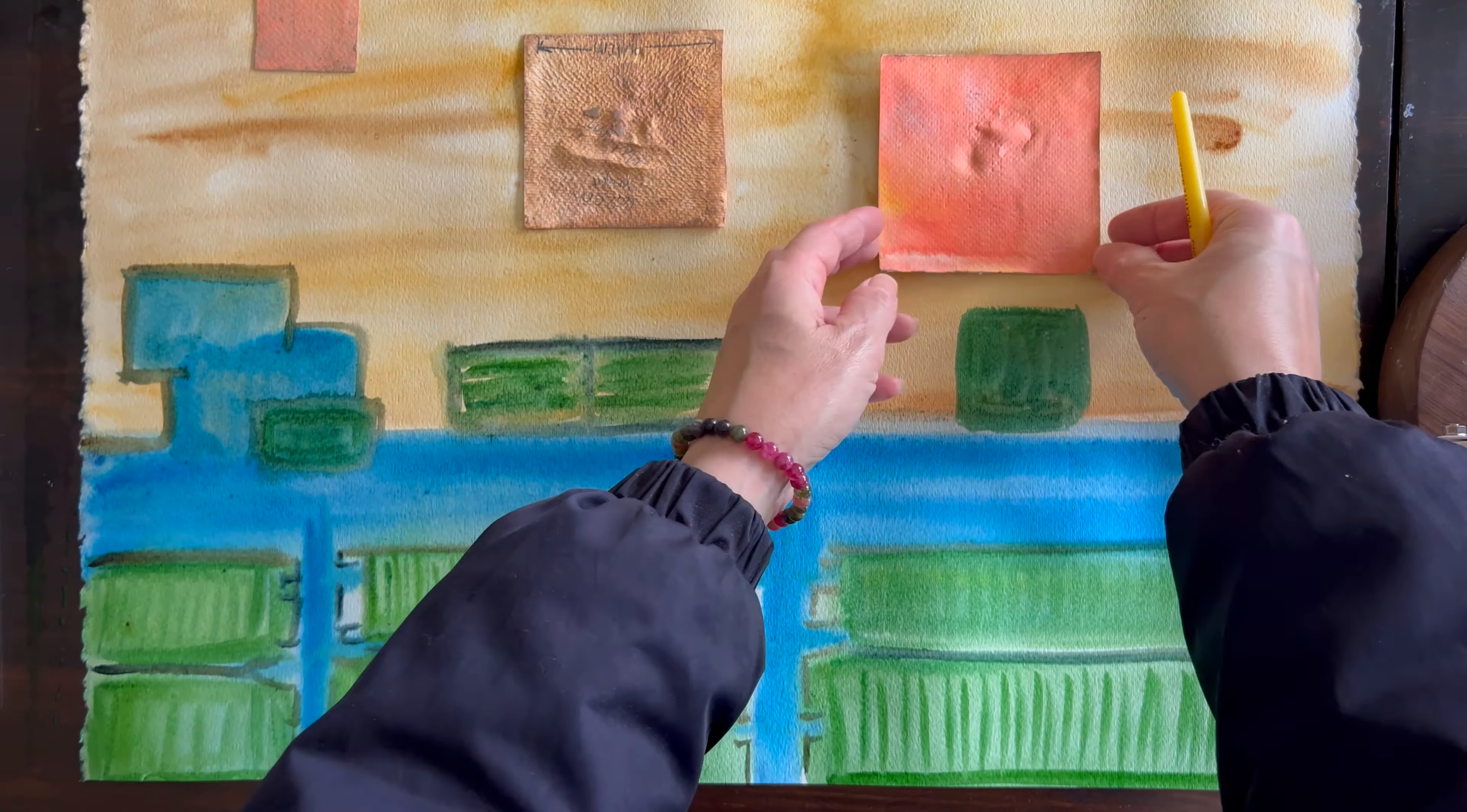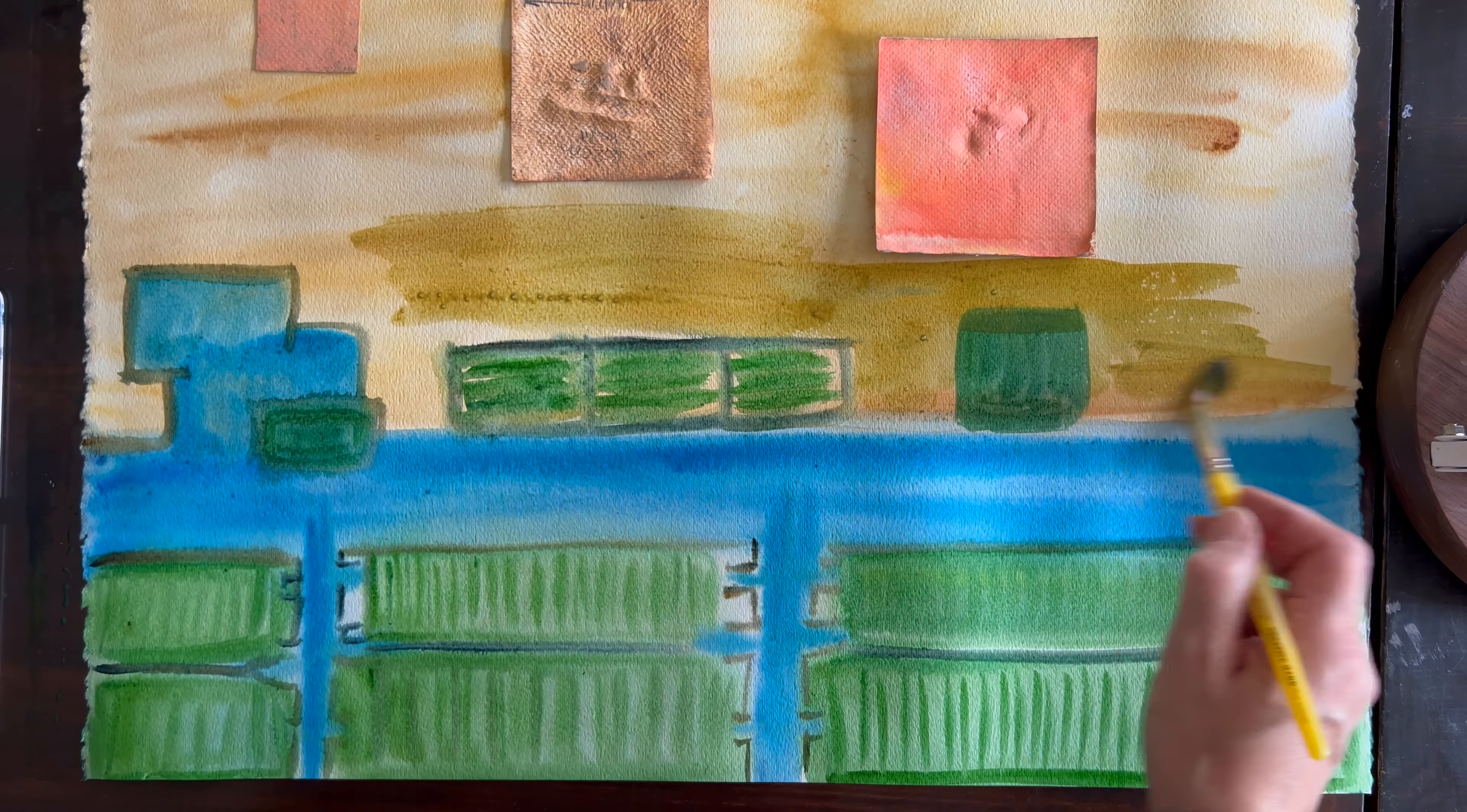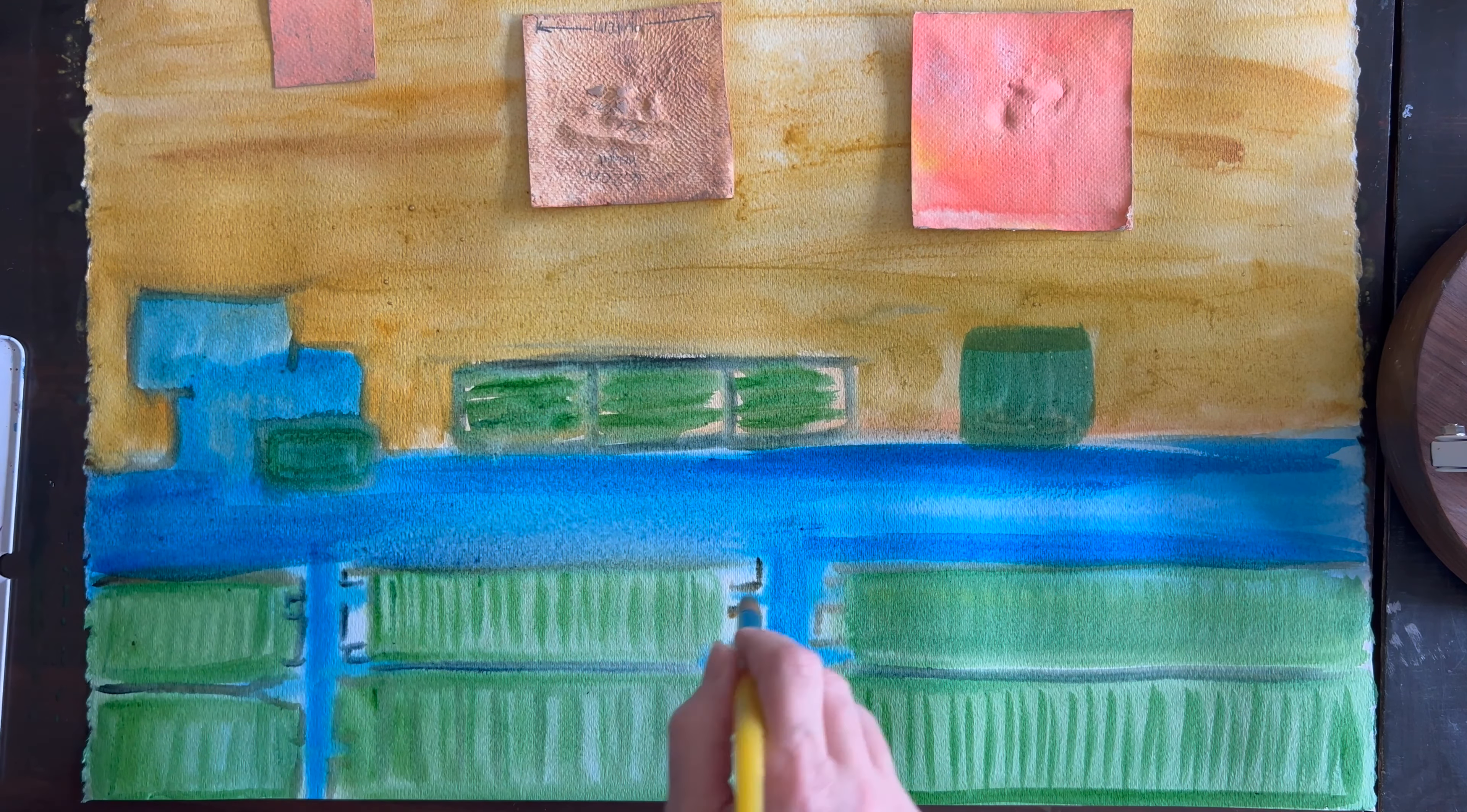So I'm repositioning our paper cutouts just to make sure I've got enough space for some of these other details that I want to add on the other side of the river to give it some more detail.